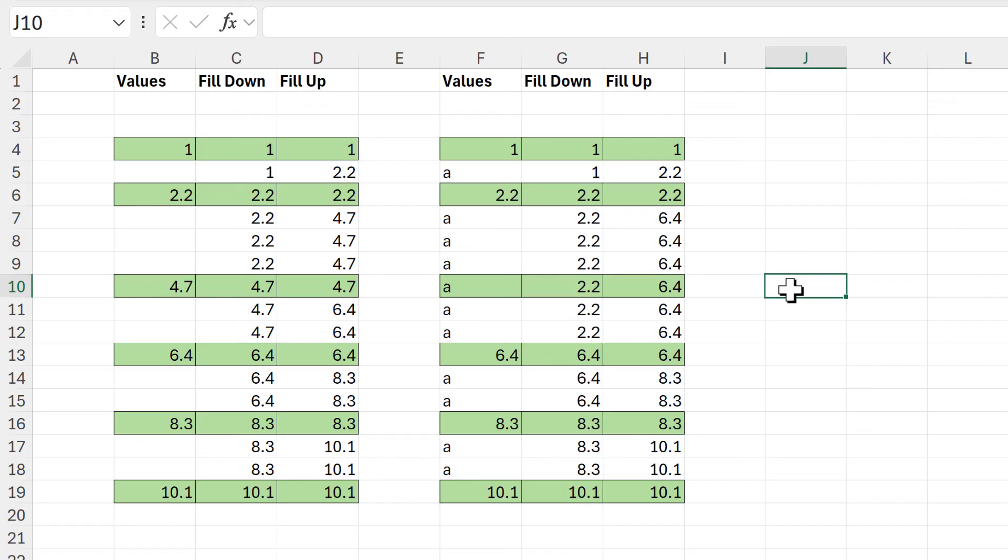So in this video I have shown you how to use formulas to fill values down a column or fill values up a column in Excel, and that is everything.